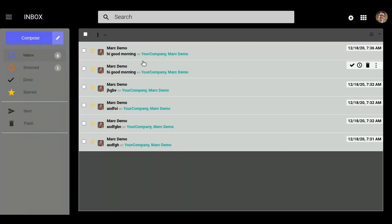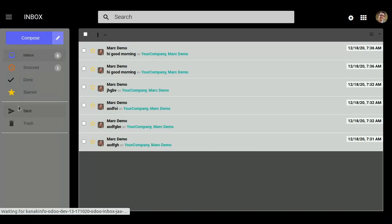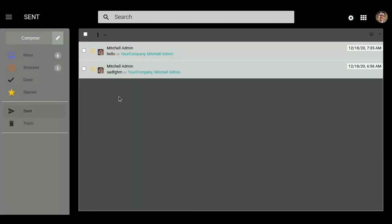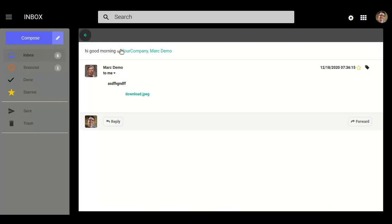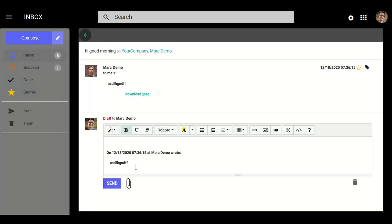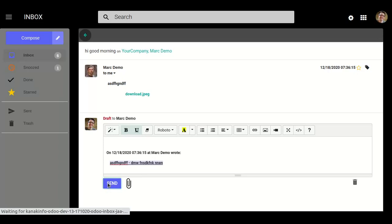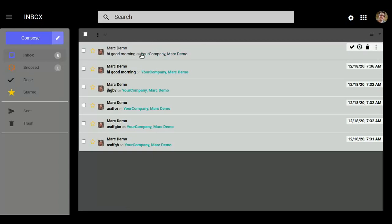So our admin is going to check this mail in Inbox, which was received from Mark Demo. And here we can also check the sent messages in the Sent tab. So if you want to reply or forward these messages, simply click on one particular message. You can reply to this message — just click on the Reply button, add your note, and click on Send. You can also use bold, italic, and underline formatting. Click on Send. Mark Demo got a reply.